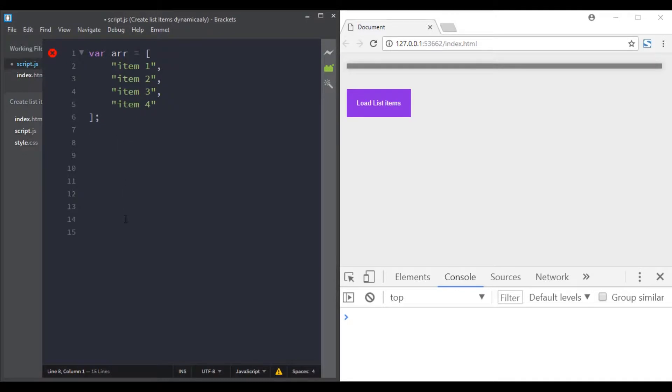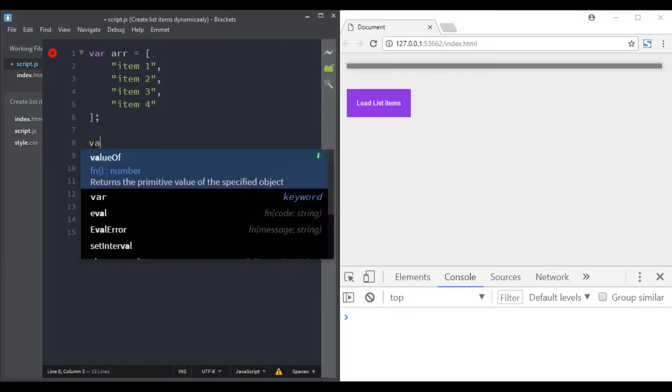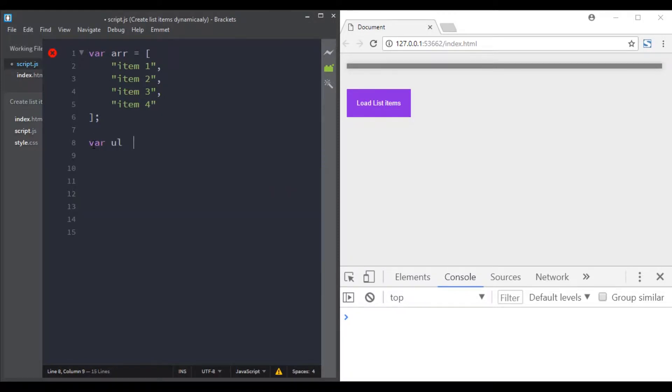So pause the video and try to solve this problem. And now we will do it together.